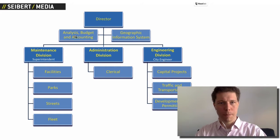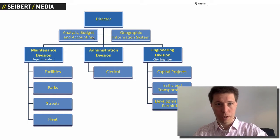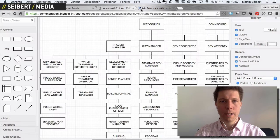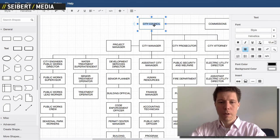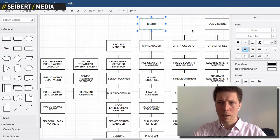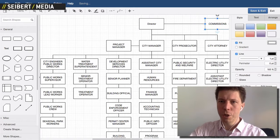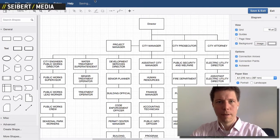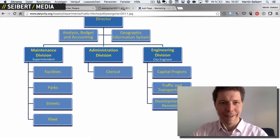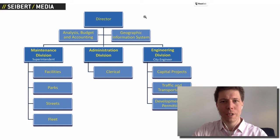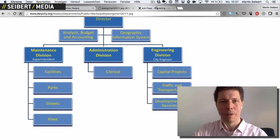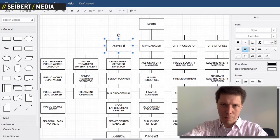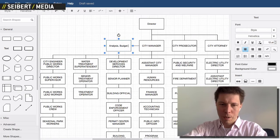We have the director on top, then we have Analysis, Budget and Accounting, and Geographic Information System. Let's put that in here. The director is on top. There are no commissions so I'm going to erase that one. Then I have Analysis, Budget and Accounting.